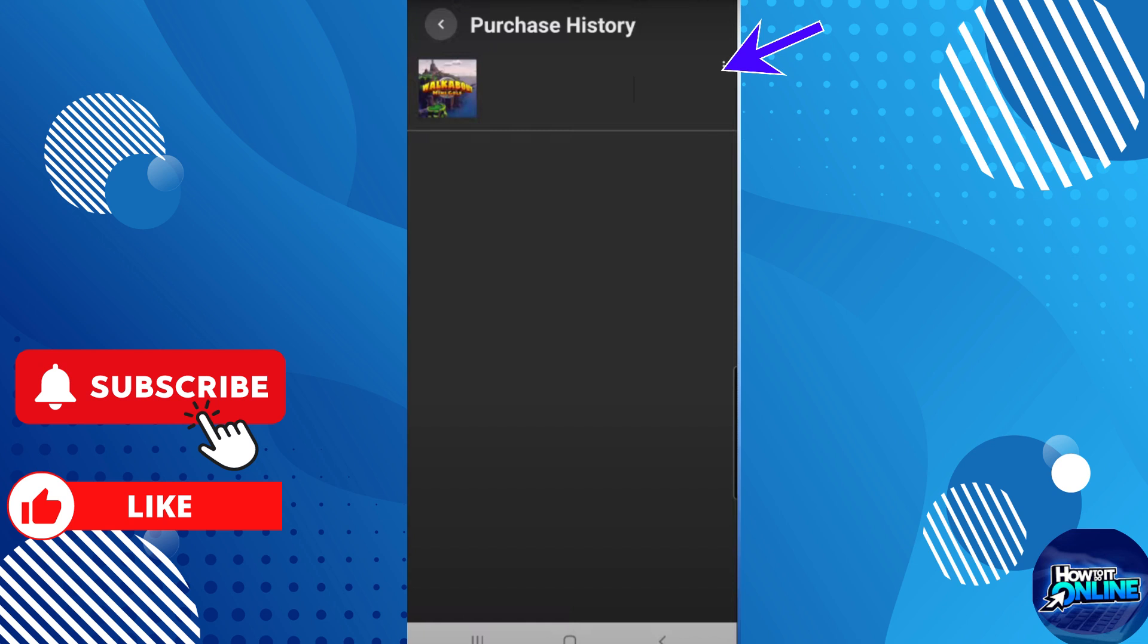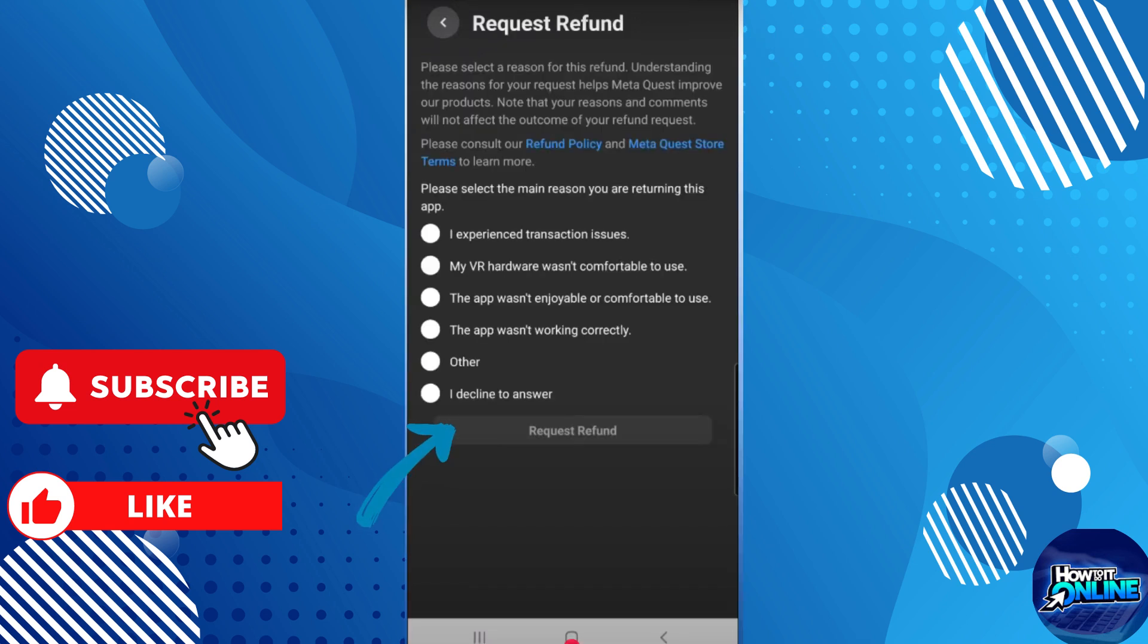Then step, wait for approval. It can take up to 5 business days for your refund to be processed. Once approved, the funds will be returned to your original payment method.